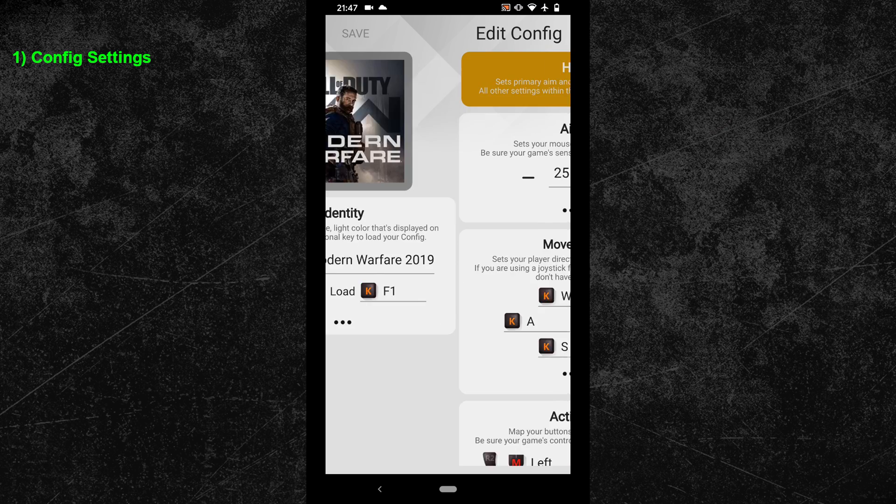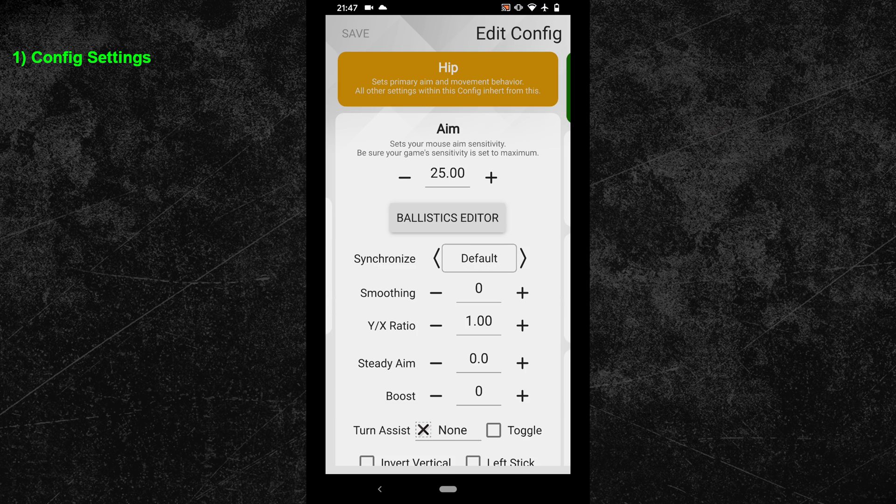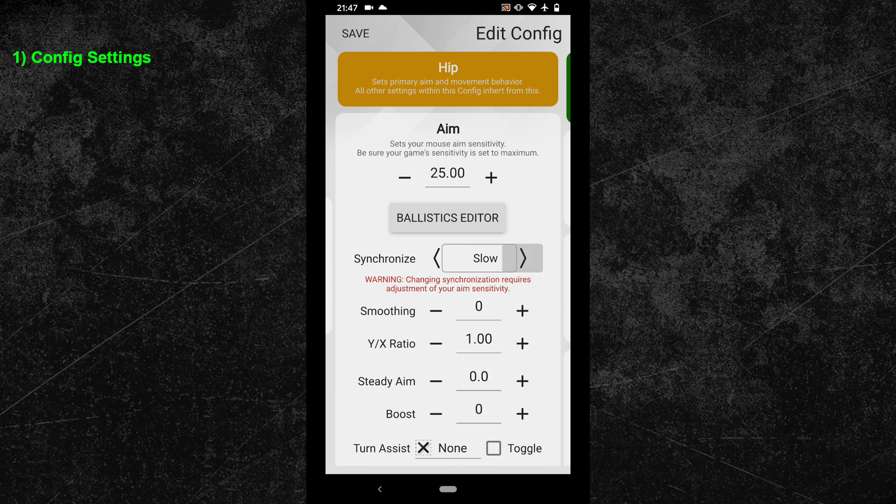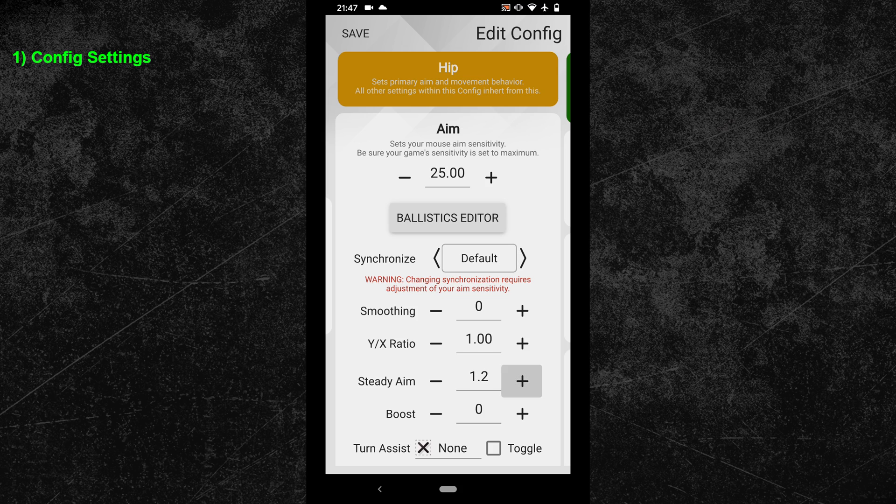I see way too many people who constantly change their settings in order to find the most optimal config values. Obviously optimizing your settings isn't a bad thing, but changing your settings every second or third day is definitely not a good idea.